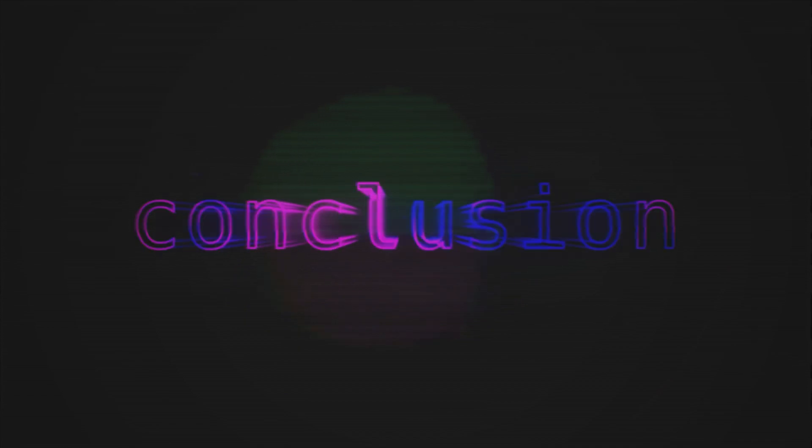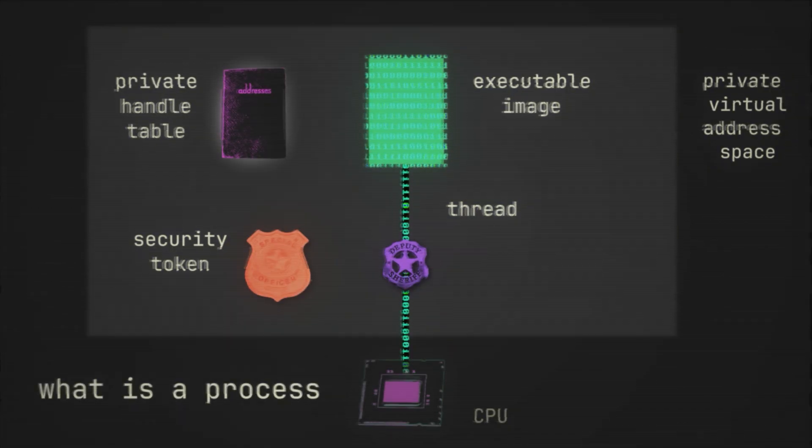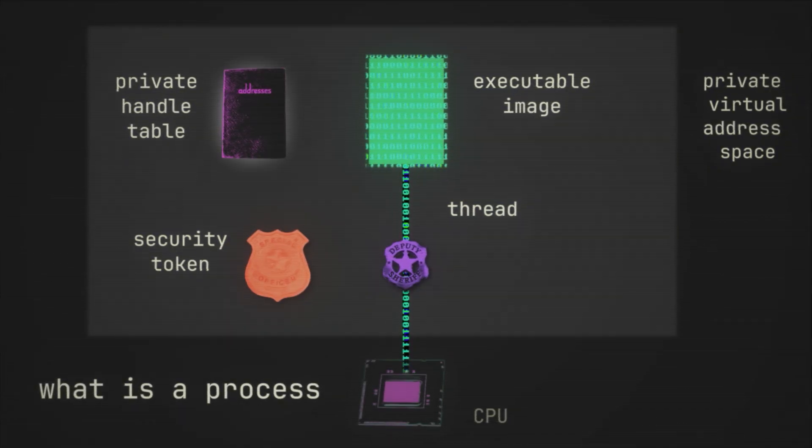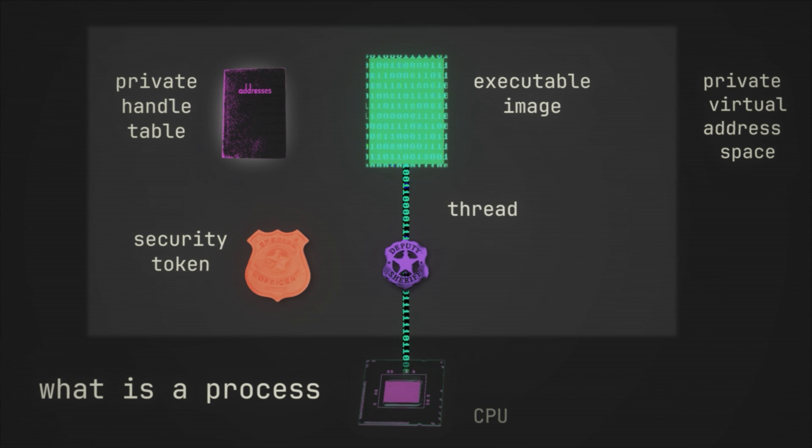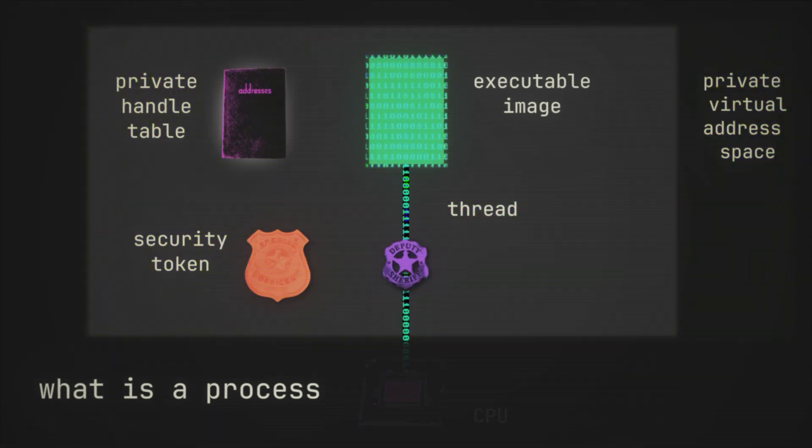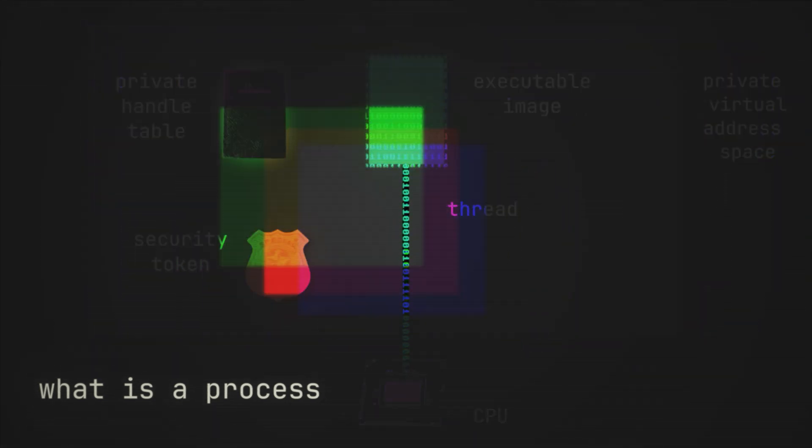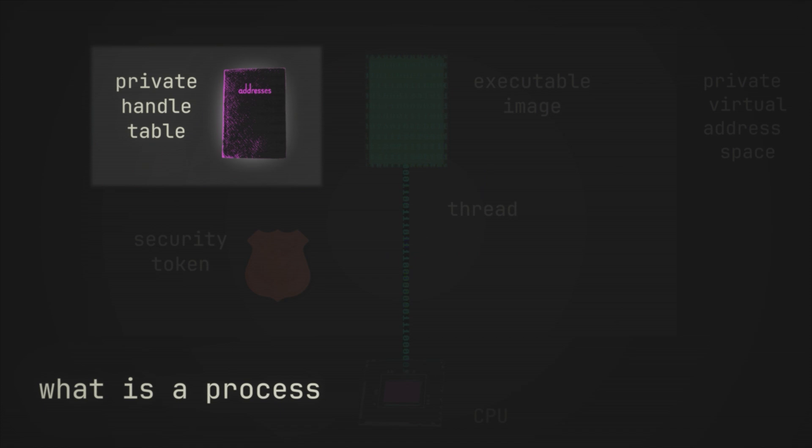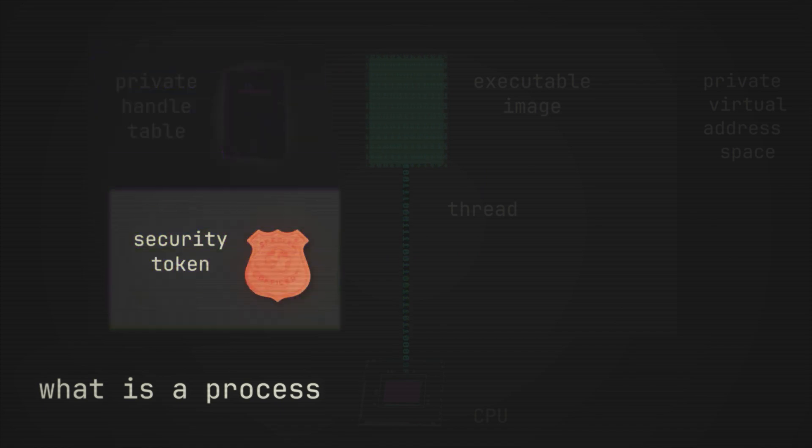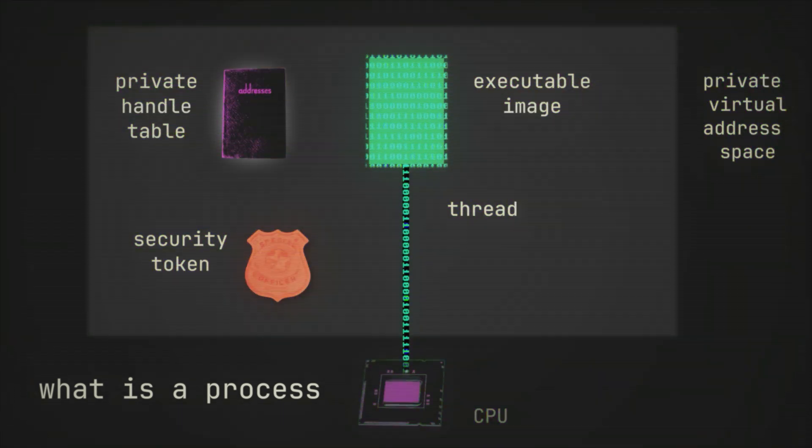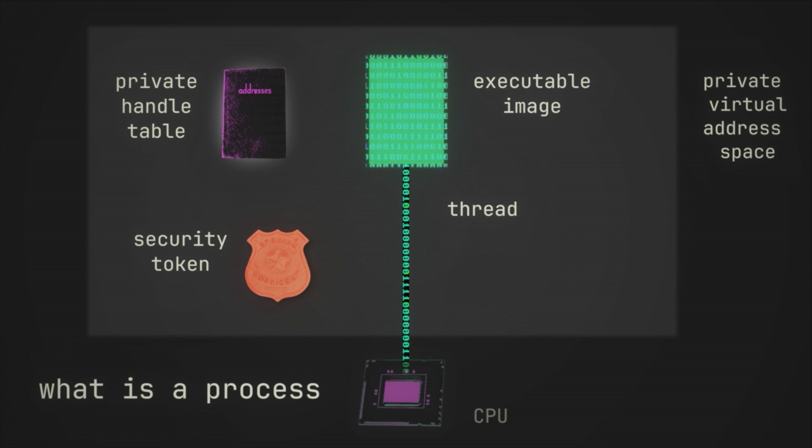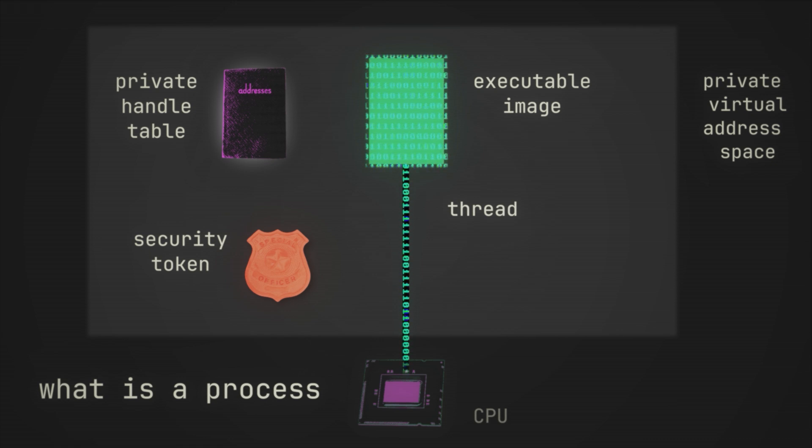And so then to conclude, what is a process? Well, a process is these five things: the executable image in memory, the private virtual address space, the threads, the private handle table, and the primary access token. But in a sense, it's also more than the sum of the parts. So you can think of a process as something that has these five things, plus the ability to manage them as a single integrated abstraction.